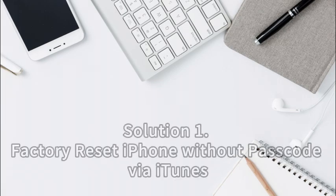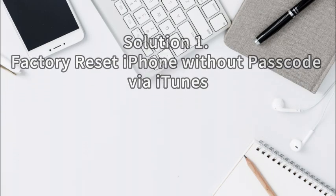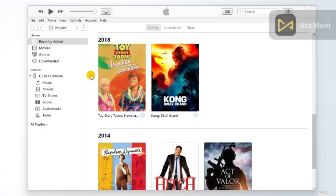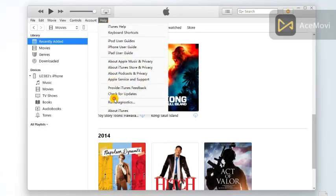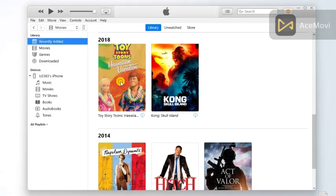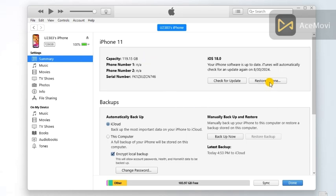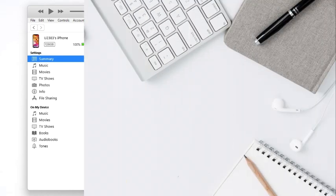Solution 1: Factory reset iPhone without passcode via iTunes. To begin with, please launch iTunes and connect your iPhone to the computer. Ensure the iTunes or Finder on your computer is up to date. Then, select the summary option on the left menu. Click on the restore iPhone option.